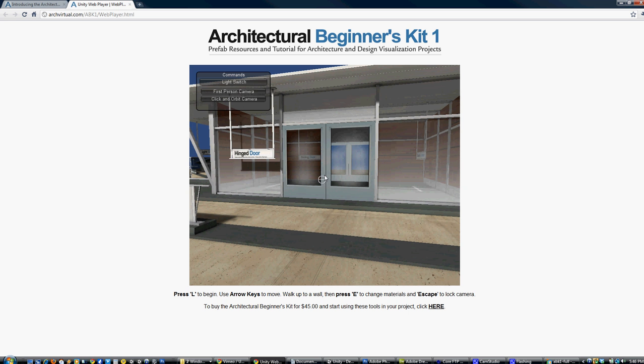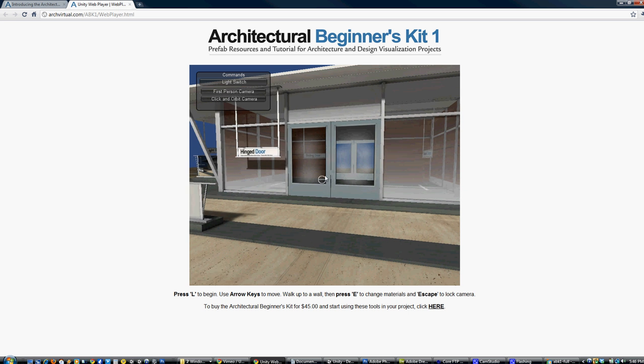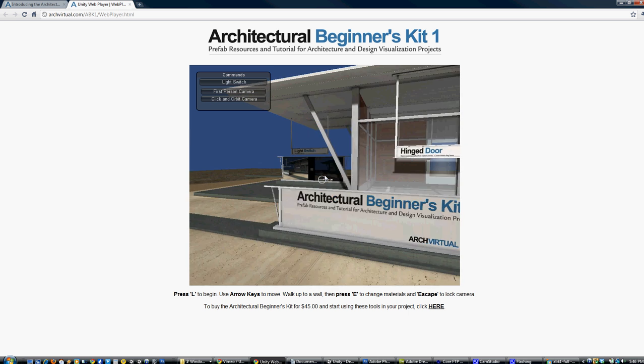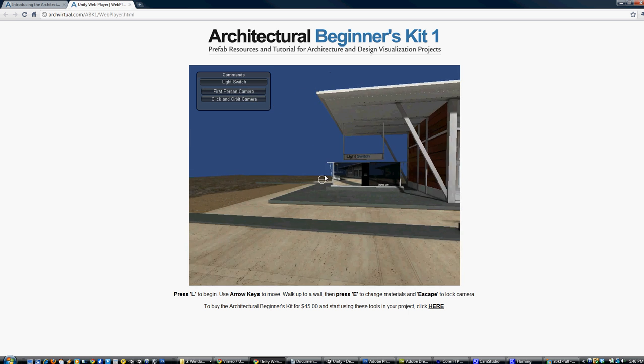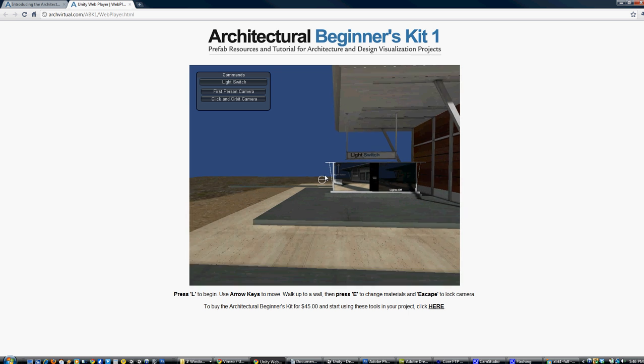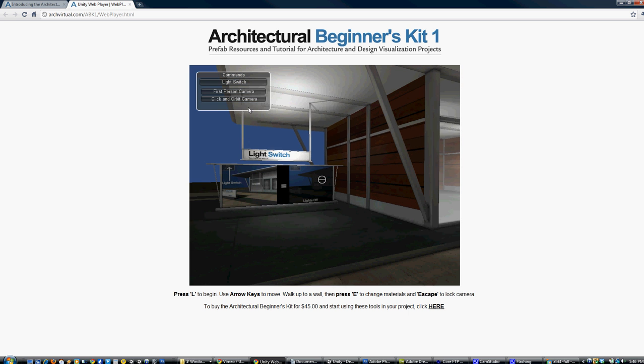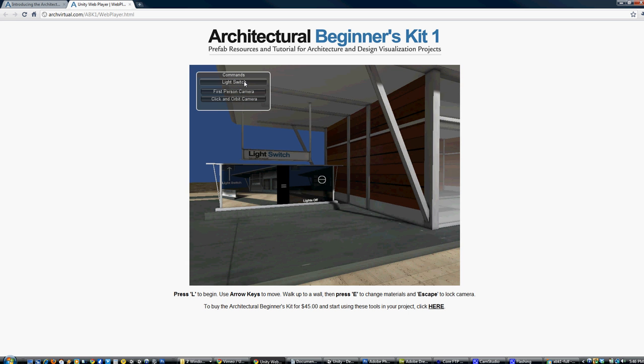If you hit Escape, it'll free up your mouse and you can click on the various buttons in the scene. The first button we have is a light switch toggle, which enables you to have two different lighting scenarios.